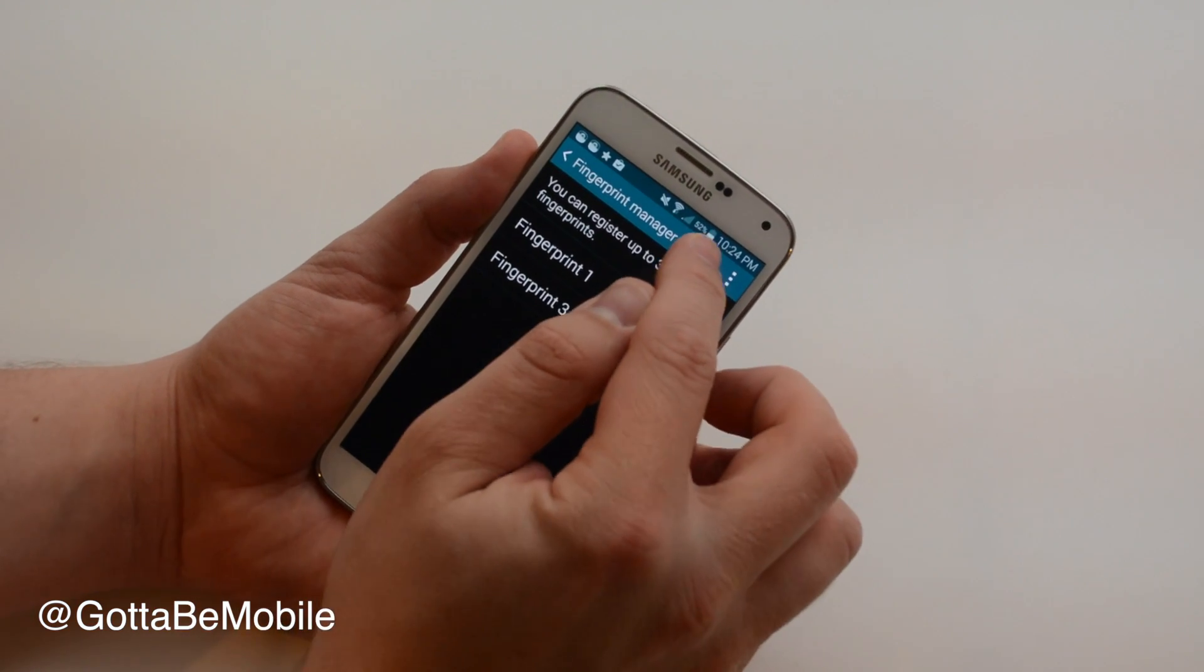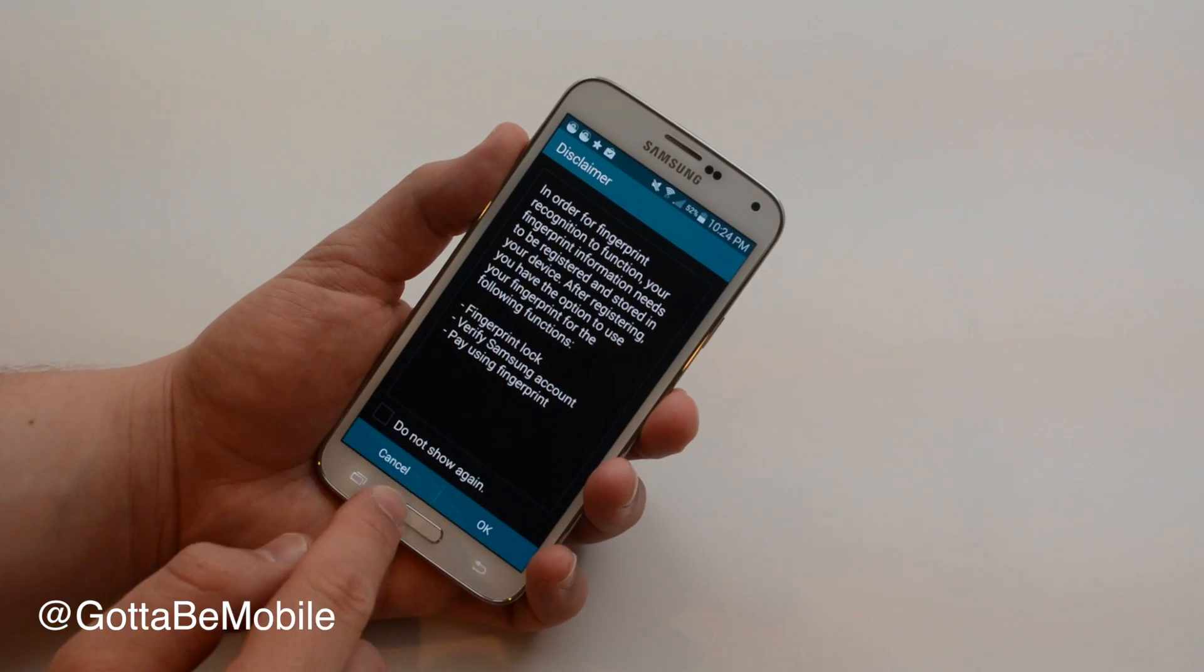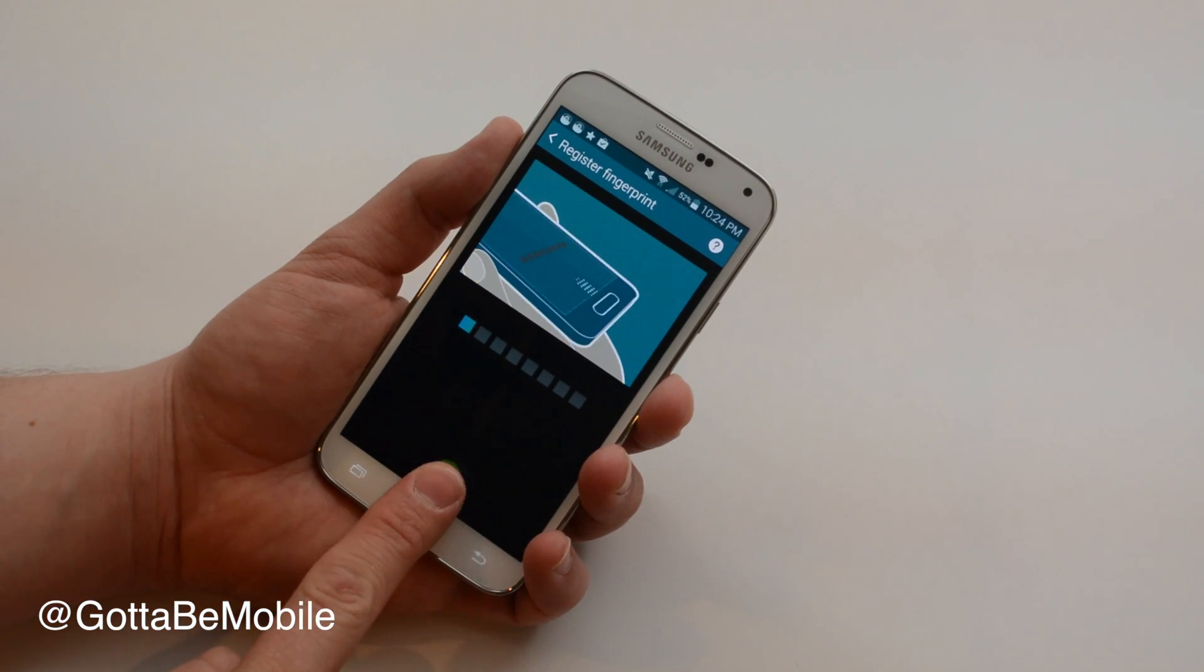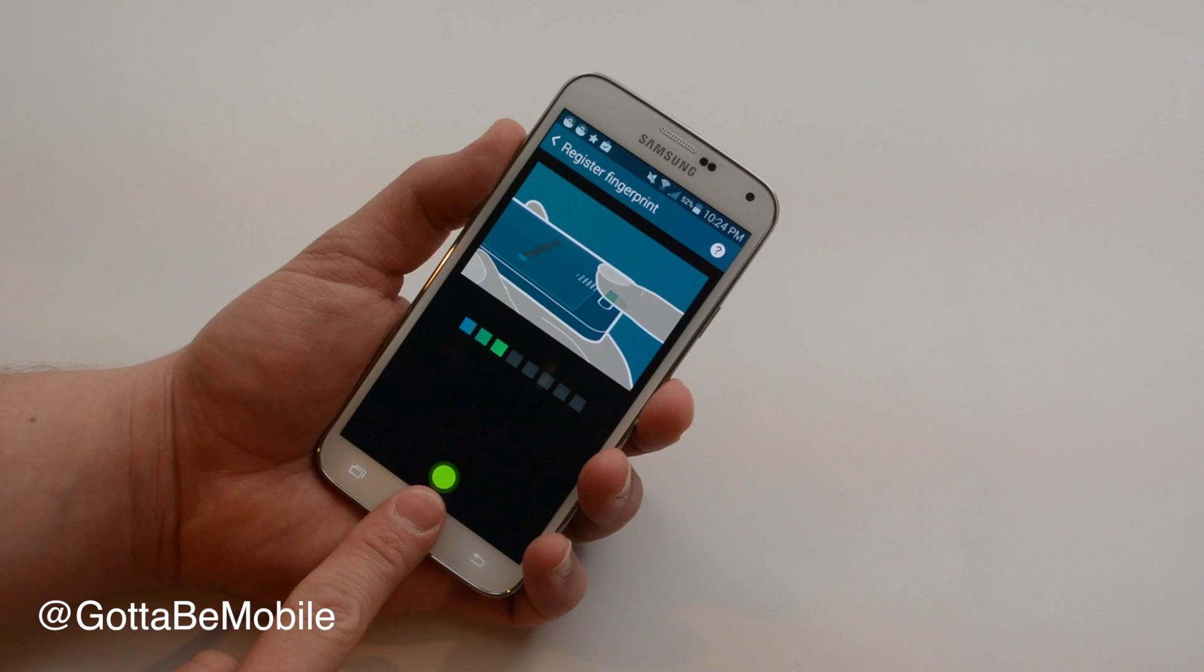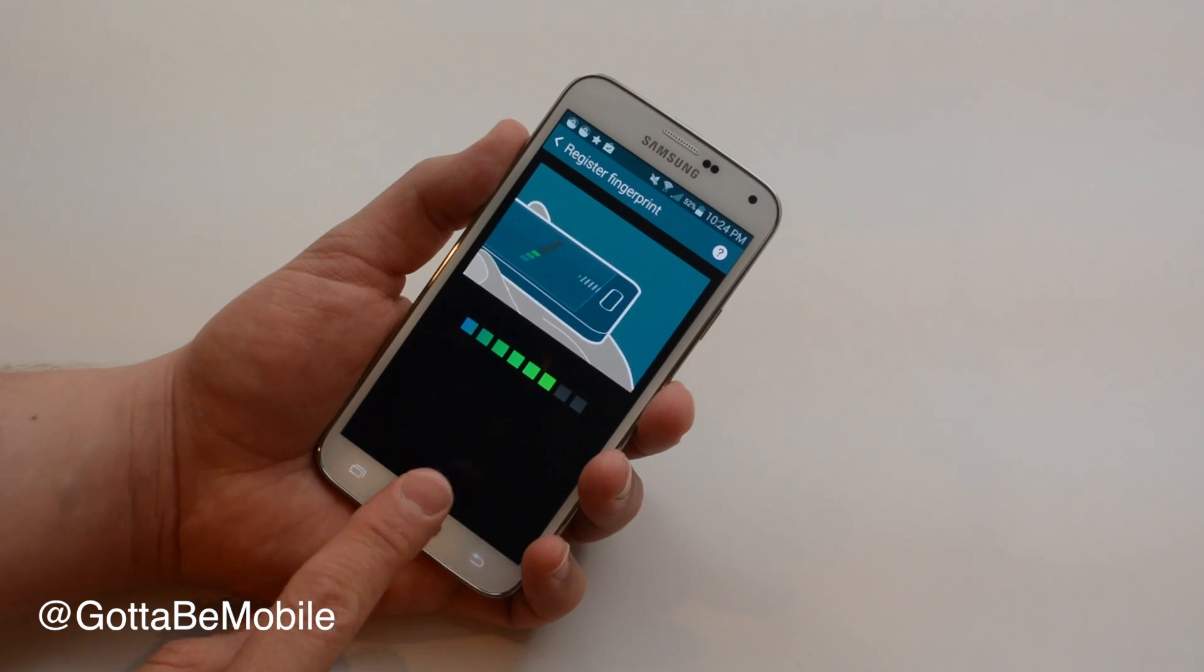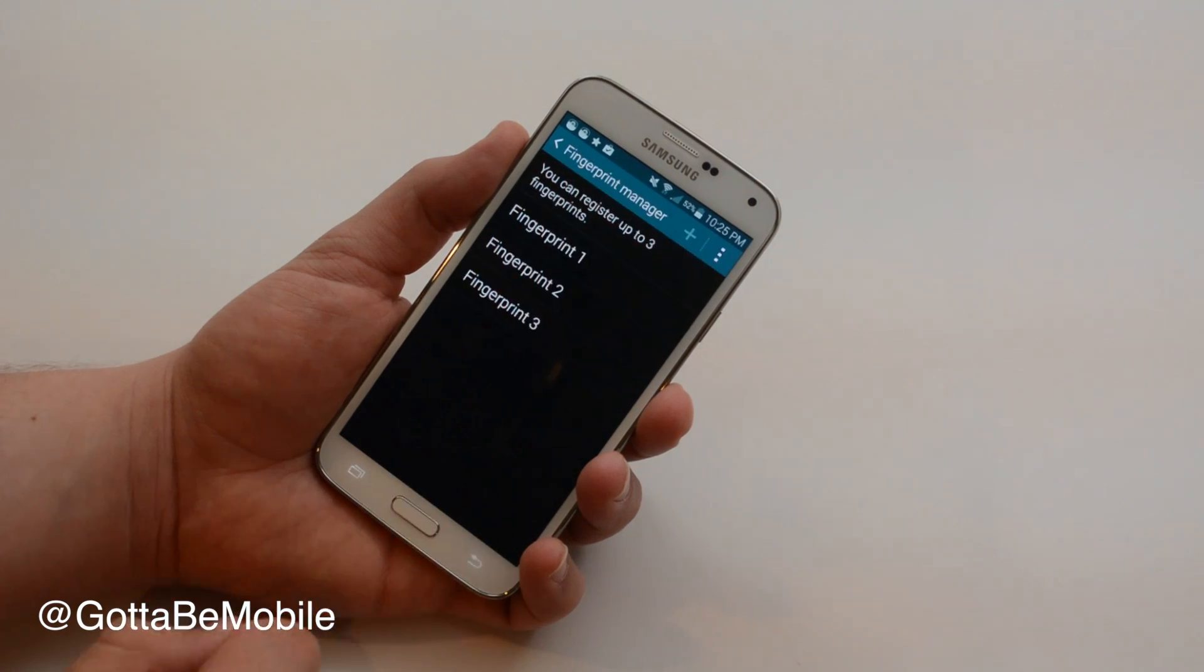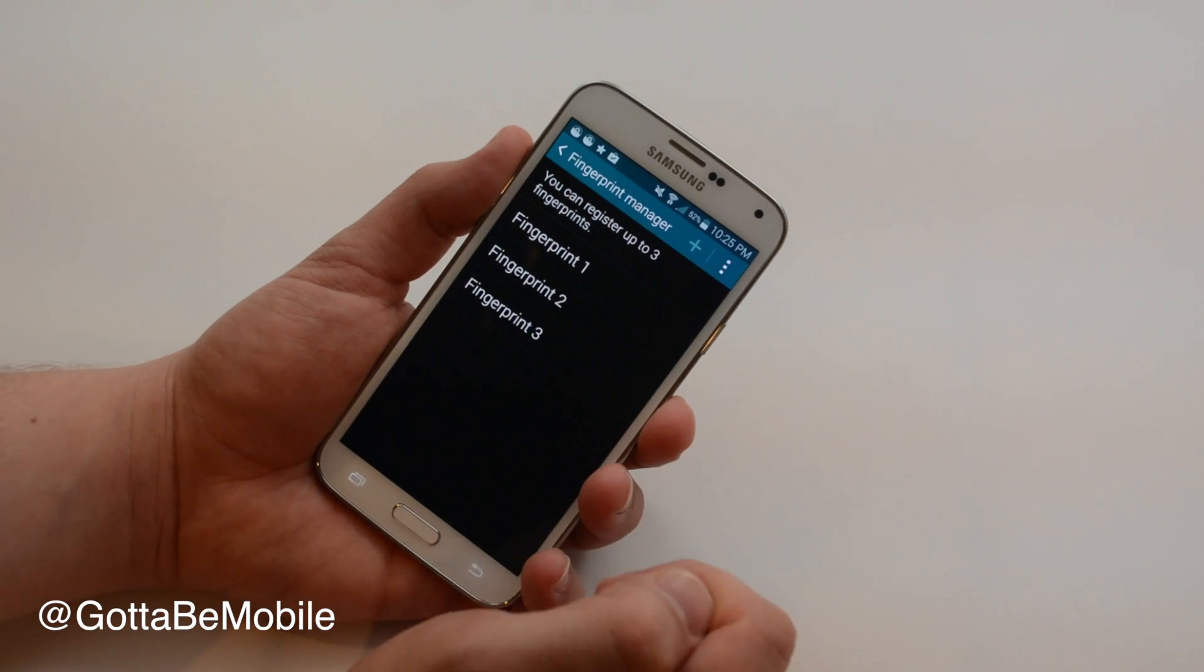I'm gonna hit the plus and I'm going to get a reminder about what I can do with this and then I just need to swipe several times. You do this about eight times and this trains you. It trains the device. It's scanning my fingerprint in and it got it and so it's fingerprint 2.